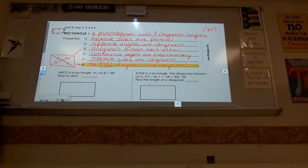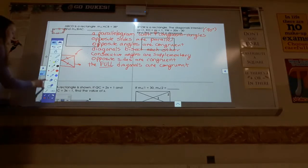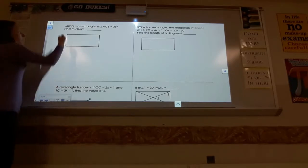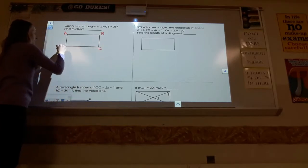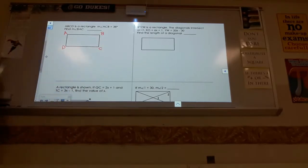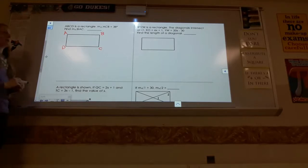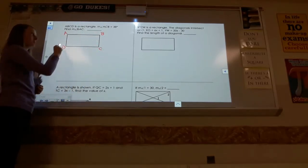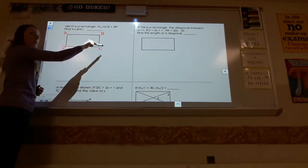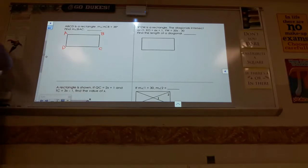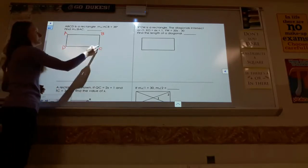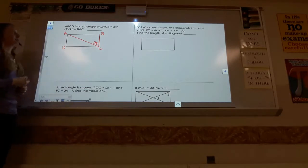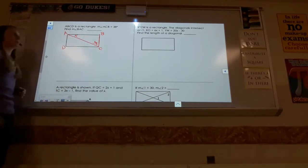Now we're going to apply those properties to problems. ABCD is a rectangle — label the corners A, B, C, D going in clockwise order. When they give you the name of a shape, you start in any corner and go in a clockwise circle. Angle ACB is 38 degrees, and I want to find angle ACD, which is X.